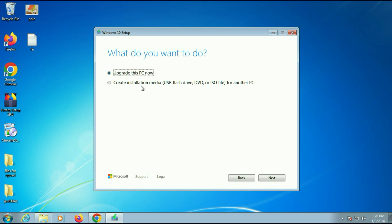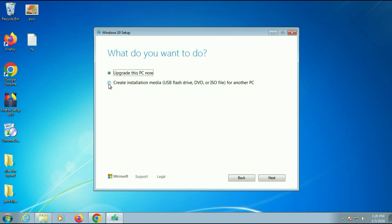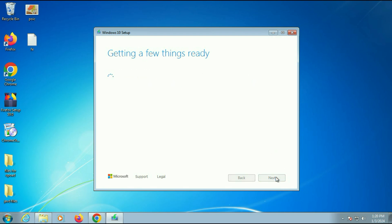Now you have two options. Upgrade this PC now and create an installation media or download Windows 10 ISO image. So you have two options. If you want to create an installation USB pen drive or if you want to download Windows 10 ISO image, go for this option. And if you want to just upgrade your Windows 7 to Windows 10 choose the first option, upgrade this PC now. After that click on next.